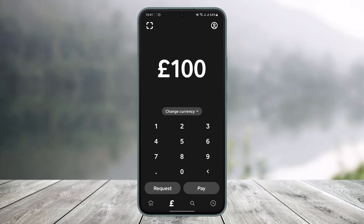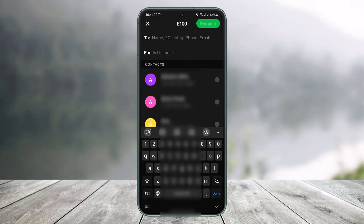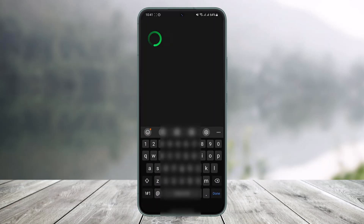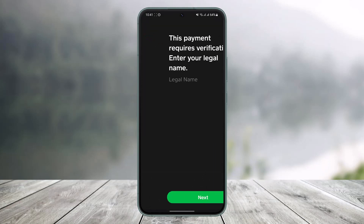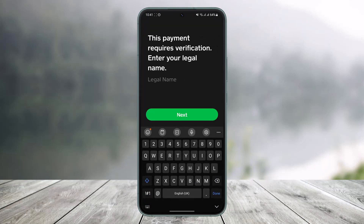To verify your identity, go to your home page, enter any dollar amount, and tap the Request button at the bottom. Try to request money from anyone, and it will prompt you to verify your identity. You can see it says: 'This payment requires verification.'